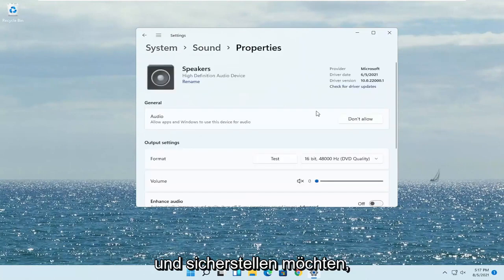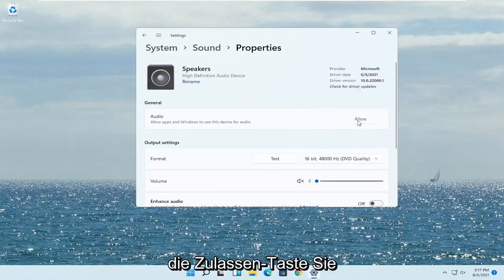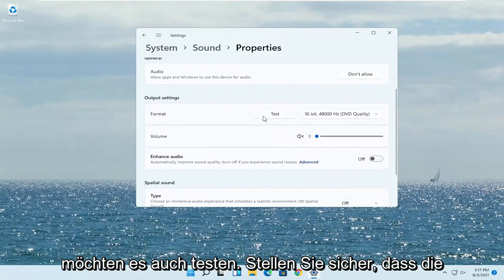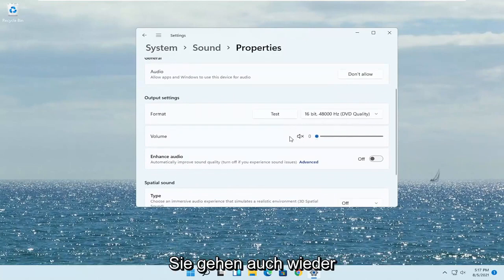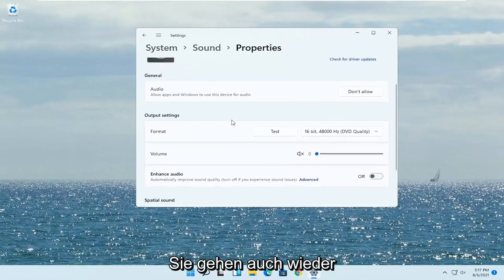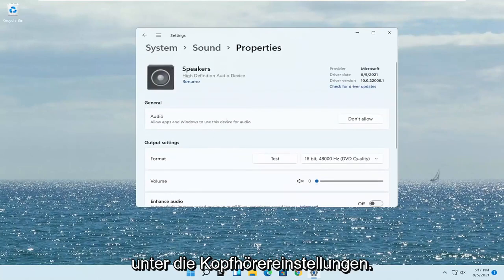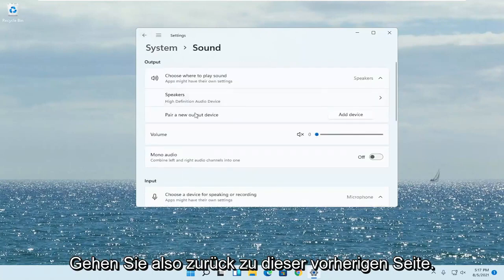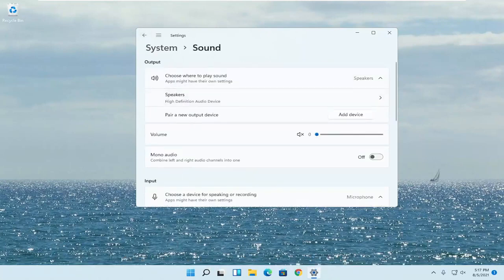And you want to make sure it was allowed. So this says don't allow. You want to go ahead and change that to allow. So click on the allow button. You also want to test it as well. Make sure the volume is turned up on that as well. Again you'd be going underneath the headphone settings. So go back to this previous page. There would be an option for headphones.